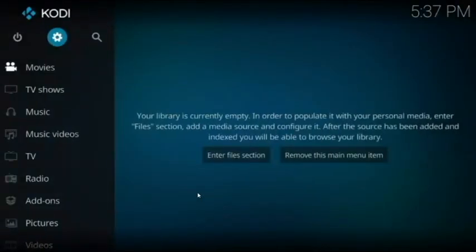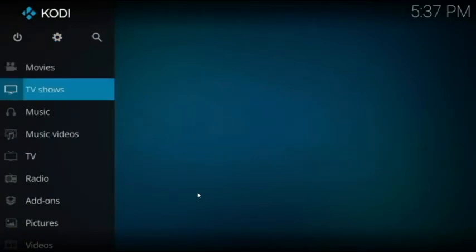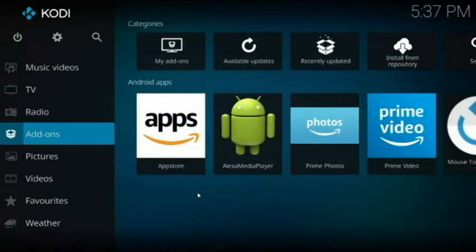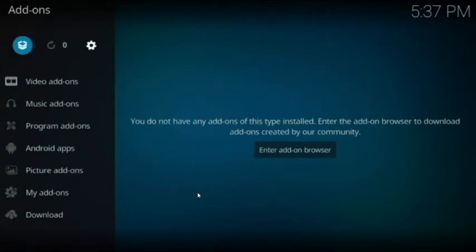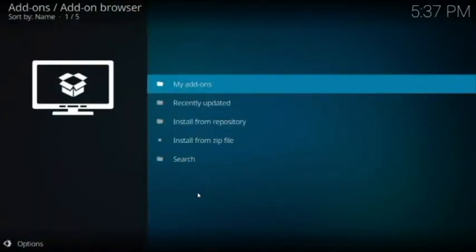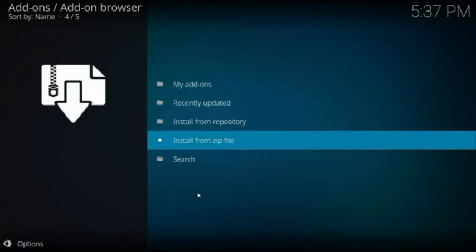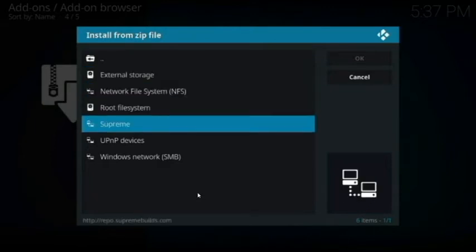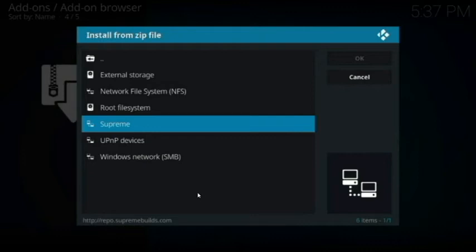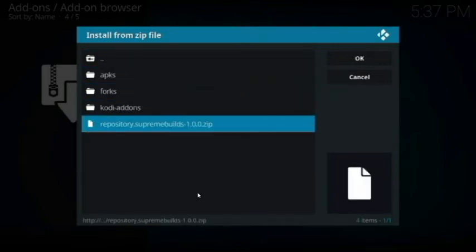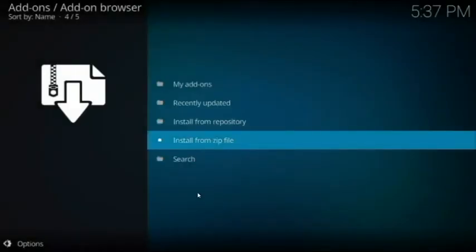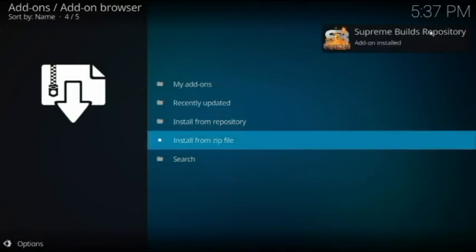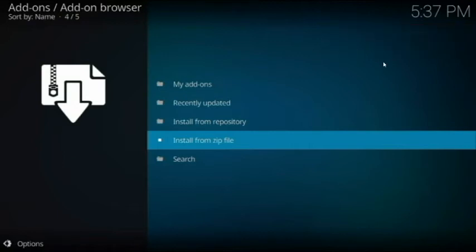Go all the way back to the beginning, then go down to Add-ons and hit it. Once you're in the add-ons screen, hit the little box button up top, then go down to Install from Zip File. Look for the source you named — 'supreme' in my case — and go to the bottom to install the zip file there.